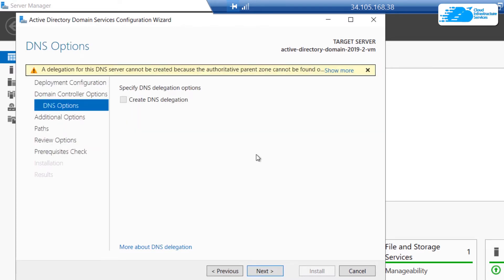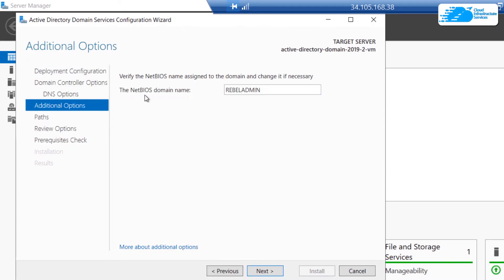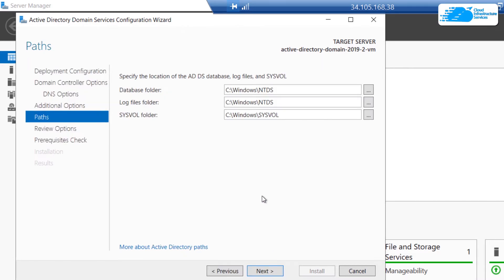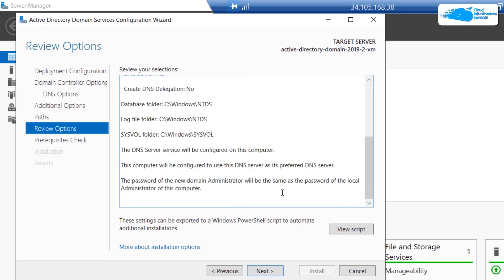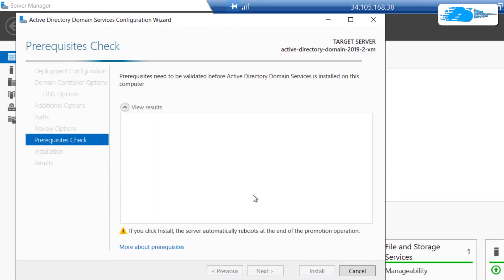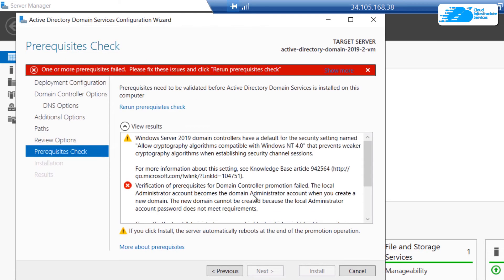For the DNS option, go with the default DNS and click on Next. For the NetBIOS domain name, go with the default one and click on Next. For the paths, again go with the default paths and click on Next. Then review the options — this is where you can review all of the settings. If you want to change anything, go to that setting and change it. If you are satisfied, simply click on Next and it is going to run a prerequisite check.